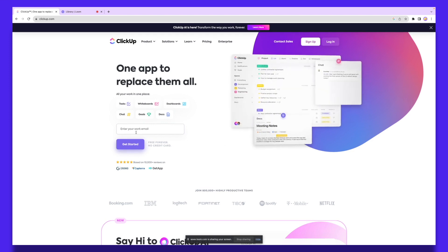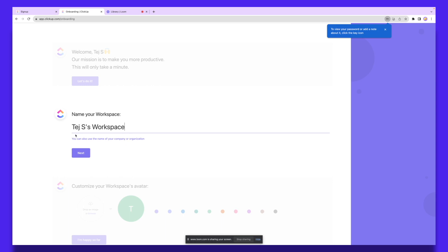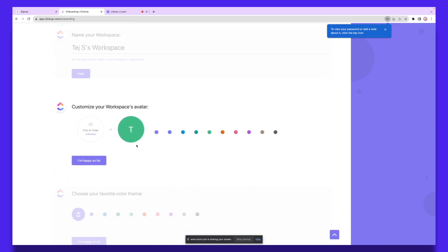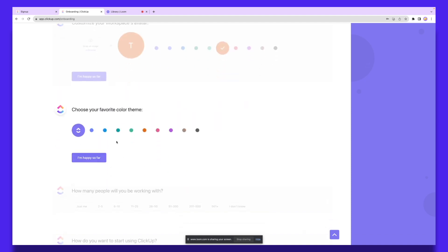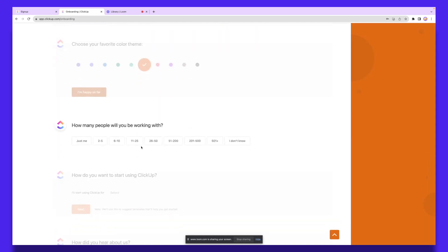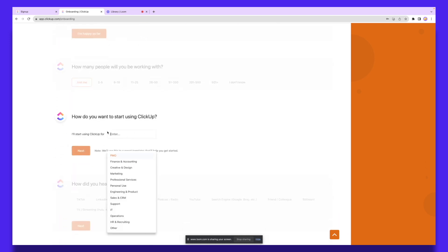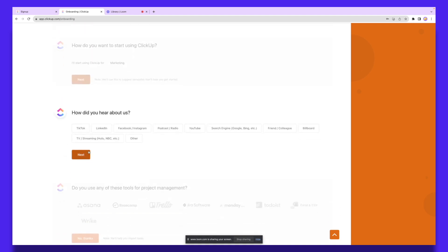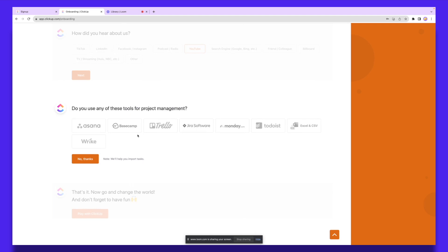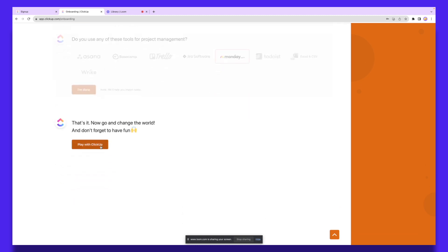In today's video I'm going to use their free plan and show you how to navigate around it. You're going to name your workspace — I'll put that as 'Stash Workspace' and click next. You can customize your workspace avatar by dropping an image or selecting a color. I'll stick with orange. Then I'll select my color theme — orange as well. I'll set it to just me for now, and I'll be using ClickUp for marketing reasons.